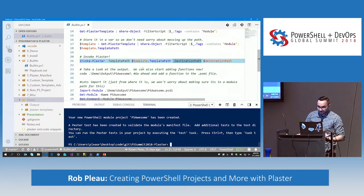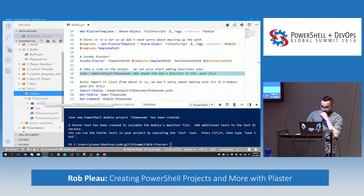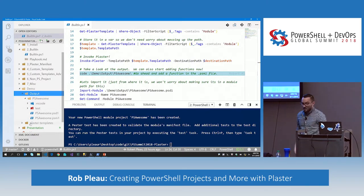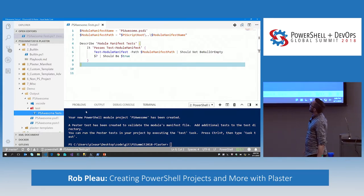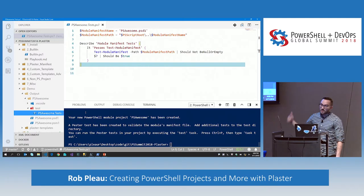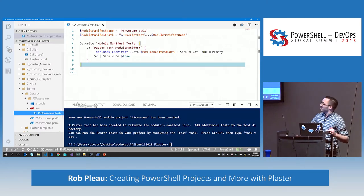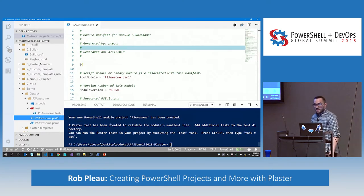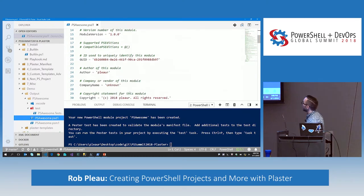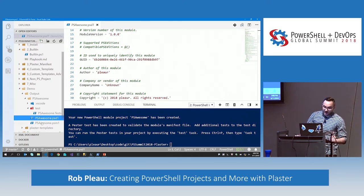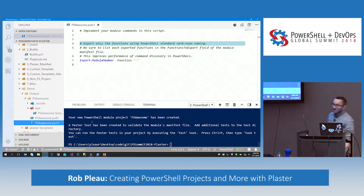Let's take a look at what it actually created for us. Everything's going to go into output. I have my directory for PSAwesome and a VS Code editor workspace. I have a test — look at line one. Somehow we got PSAwesome.psd1, the module manifest, referenced in there. I haven't done really any typing other than what I told Plaster to do. It's a relatively simple test, but it's better than nothing. We also have our manifest file — remember we versioned this 1.0.0, we got that there. It generated a GUID for us.